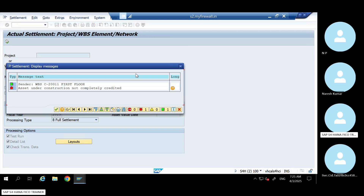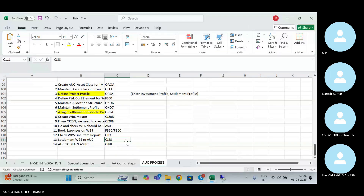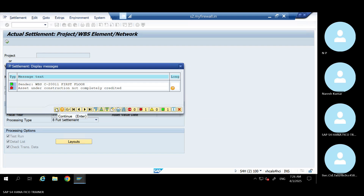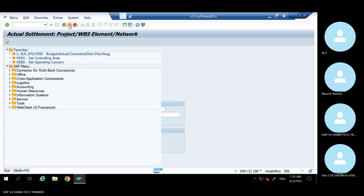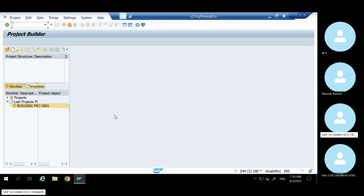The error is: 'Asset under construction not completely credited.' What is this error? It says there is no distribution rule and settlement type is Full. Let me check the settlement rule. You will get this error like this. If you get this error, your PS consultant, if he is there, he will help; otherwise you have to analyze it yourself.